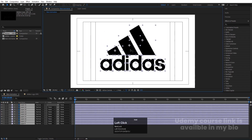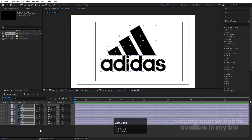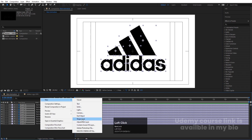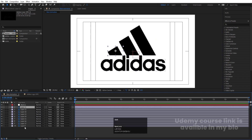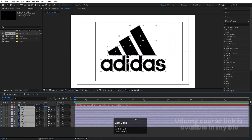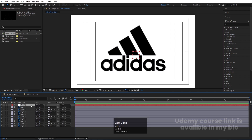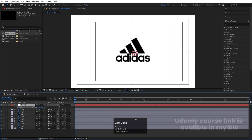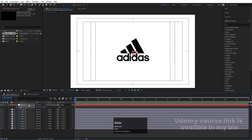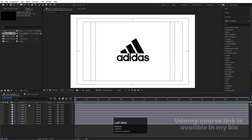Try to adjust everything properly at the center. Right-click, go to New, and create a Null Object. Select all layers and parent them to the null. Select the null, press S for scale, and decrease the size to 50%. Then we'll delete the null object — we don't need it anymore.